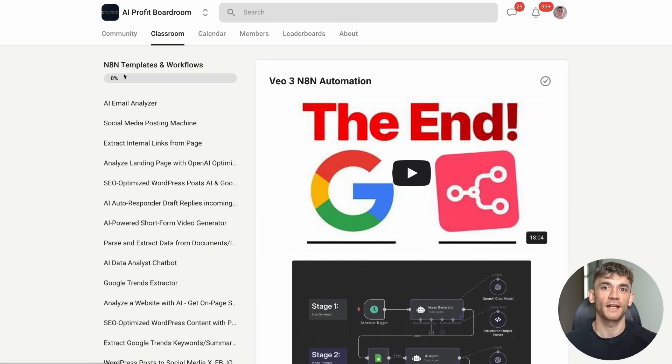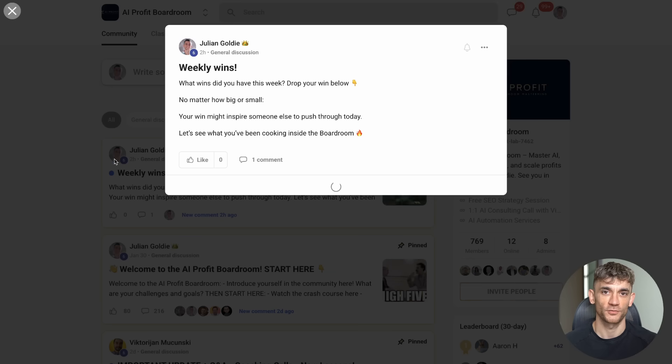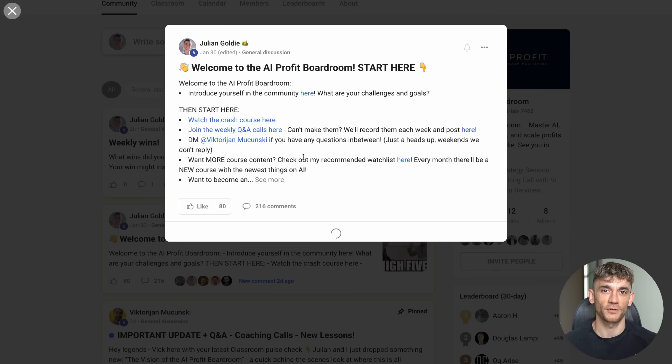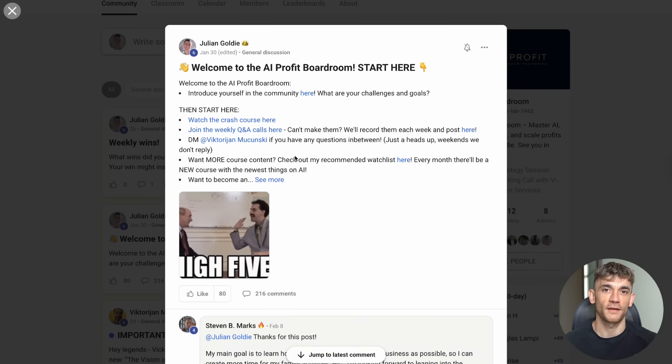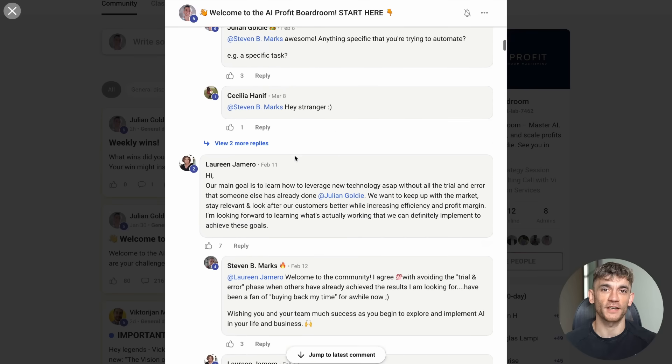The AI Profit Boardroom shows you exactly how to identify automation opportunities in your business, how to implement the right tools, how to measure results, how to scale up.